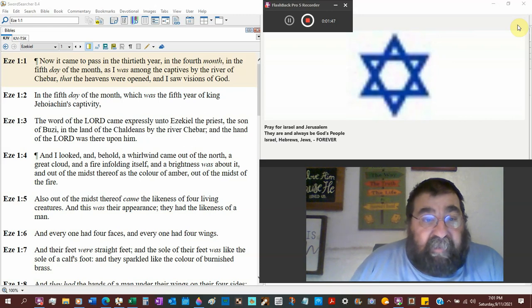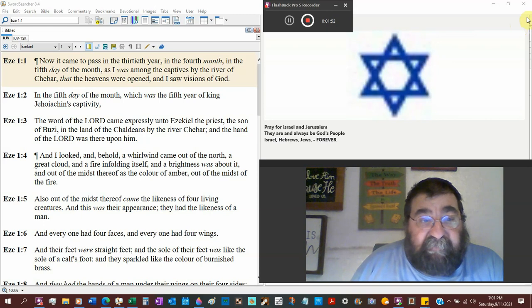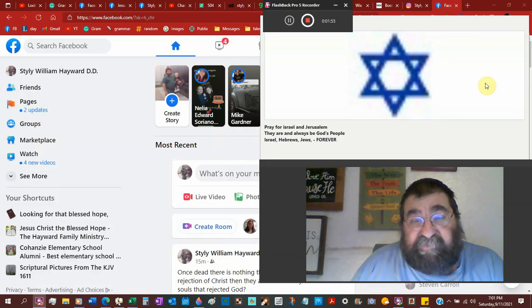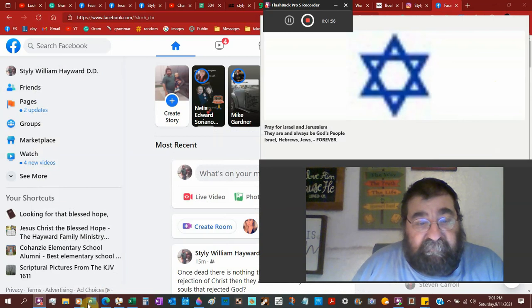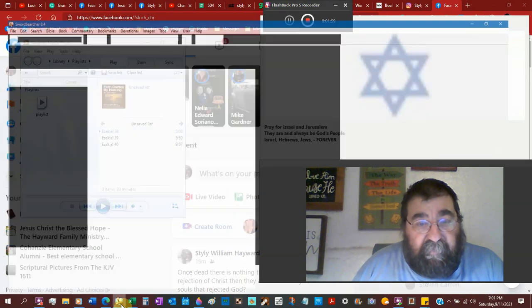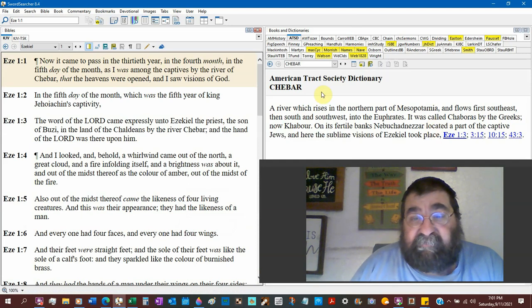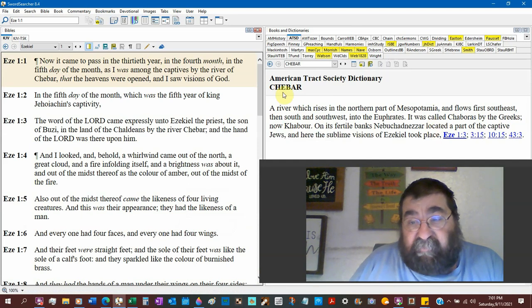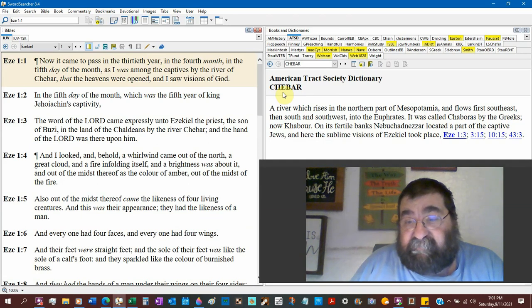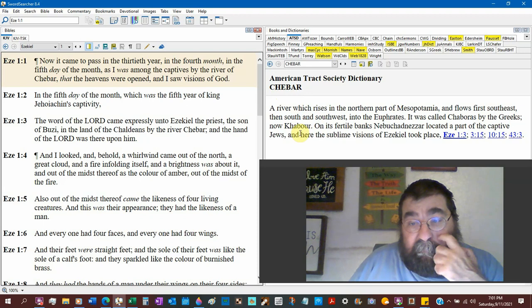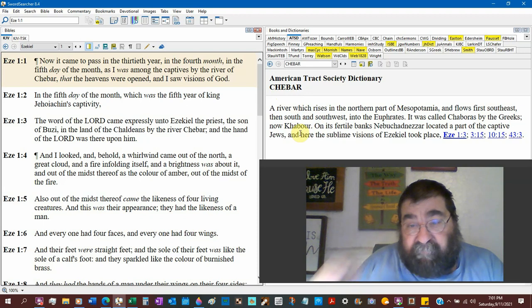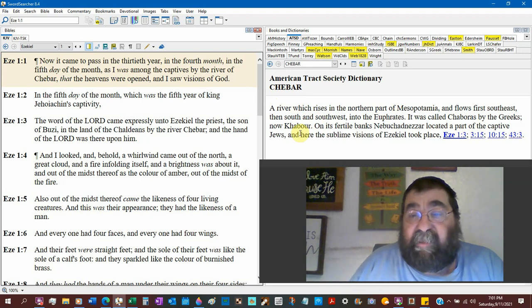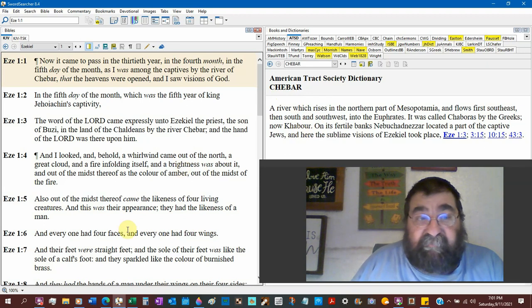He says, now it came to pass the 30th year, in the fourth month, in the fifth day of the month, I was among the captives of the river of Chibar. Now, Chibar is a river that rises north of the Mesopotamia. It flows first southeast, then south, and southwest of the Euphrates. And on the fertile banks, Nebuchadnezzar located a part of the captives of the Jews. And this is where we are now.